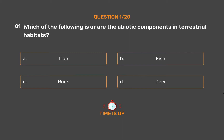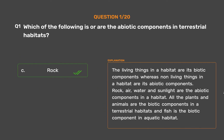The correct answer is Option C: Rock. The living things in a habitat are its biotic components, whereas non-living things in a habitat are its abiotic components. Rock, air, water and sunlight are the abiotic components in a habitat. All the plants and animals are the biotic components in terrestrial habitats, and fish is the biotic component in aquatic habitat.